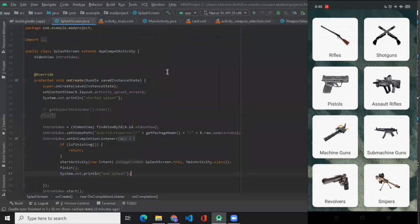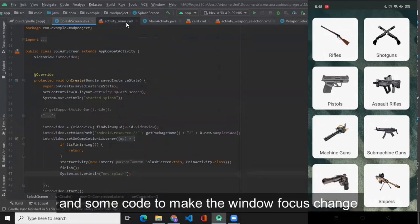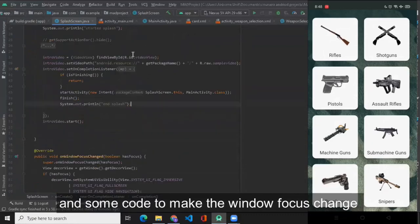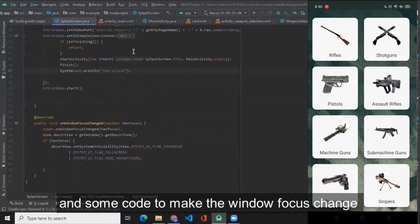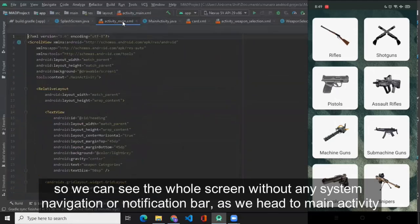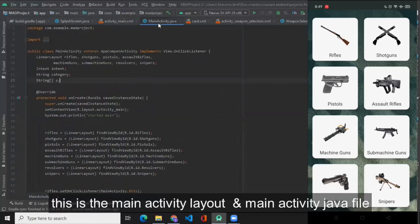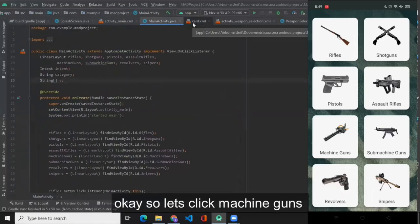This is the splash screen which mainly contains the video view and some code to make the window focus change so that we can see the whole screen without any system navigation or notification bar. And the main activity, this is the main activity layout and the main activity Java file. Let's select machine guns.